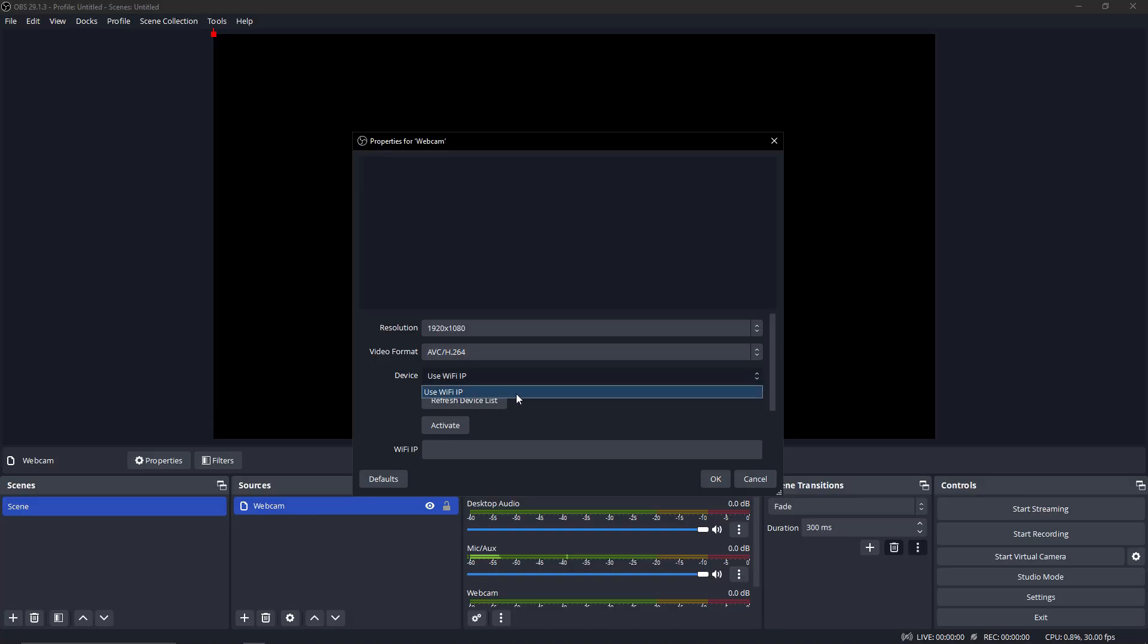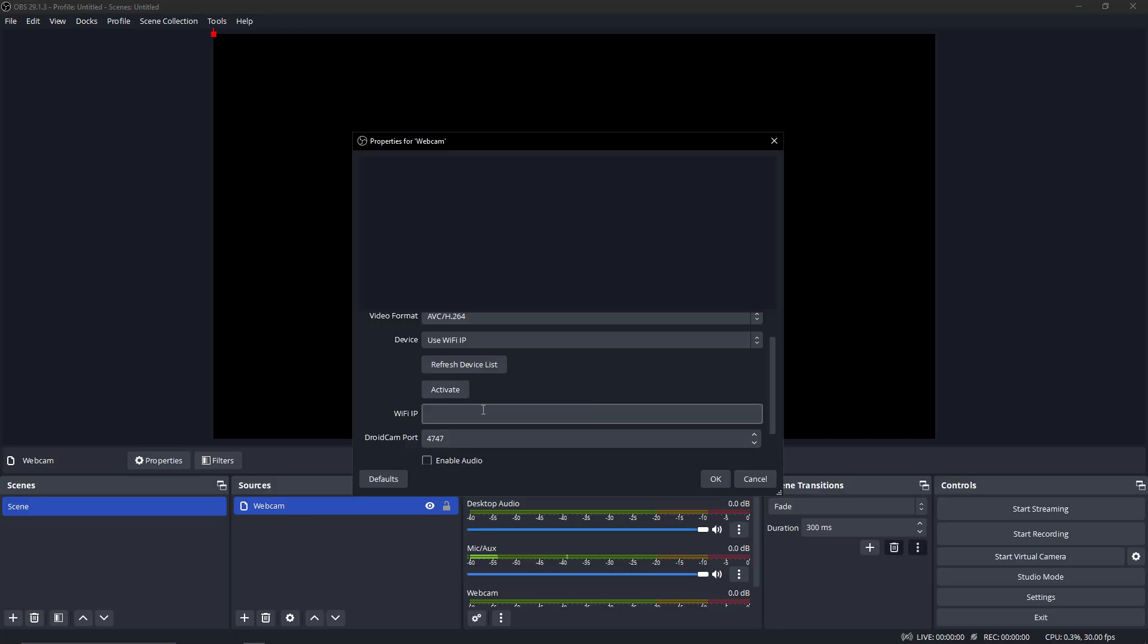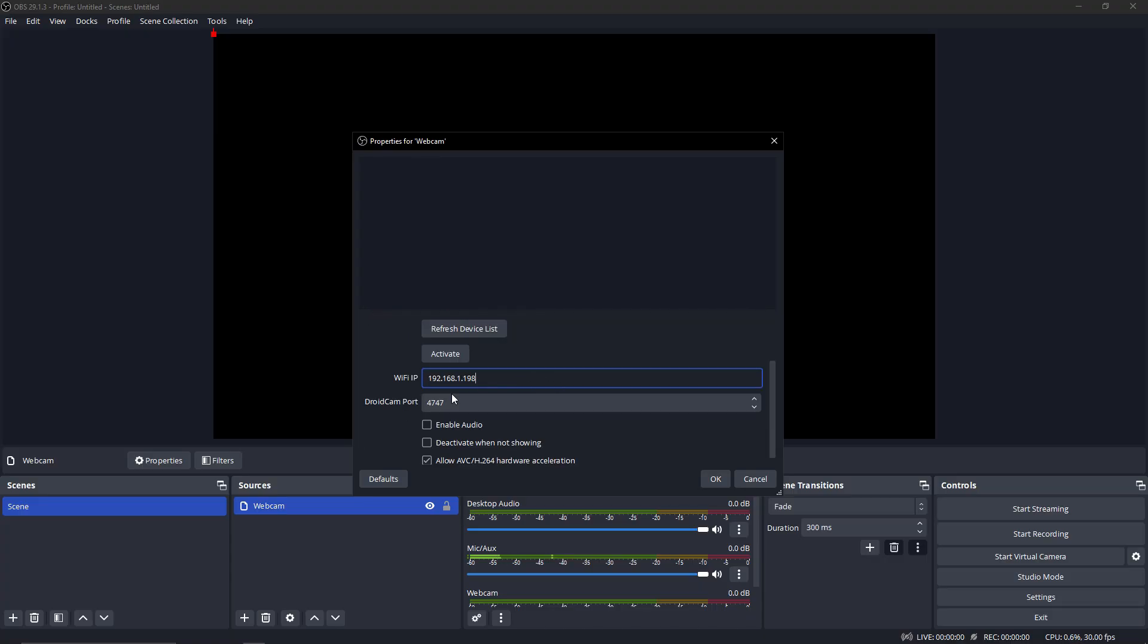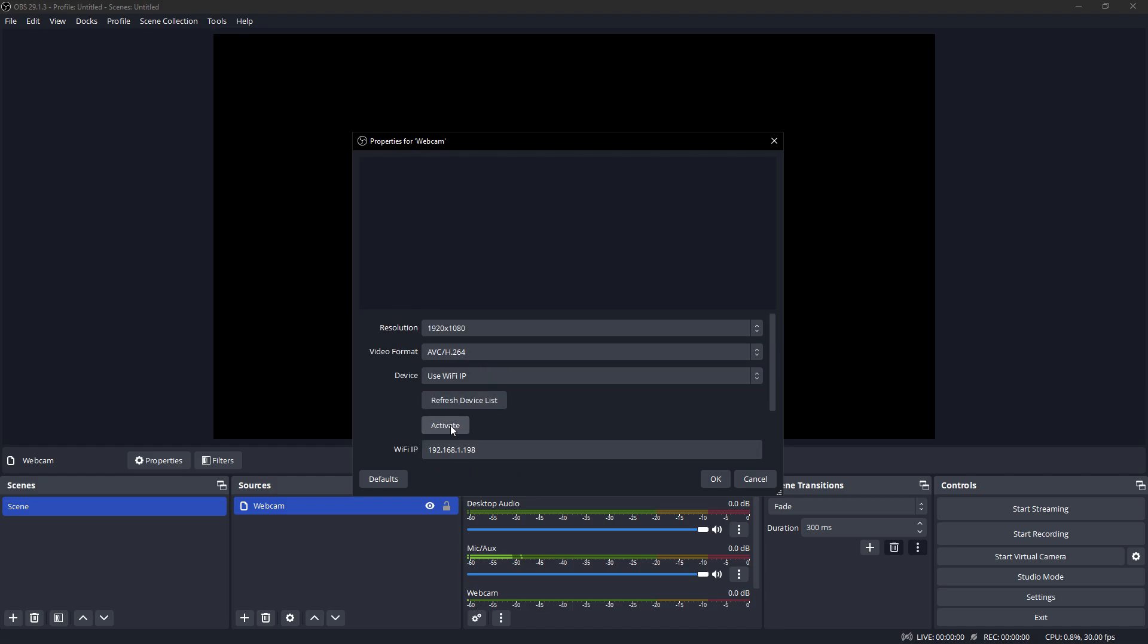Now you can change the resolution of your webcam. I am going to select 1080p. After that you change the setting, you have to type your IP address to connect using WiFi. If you want to use audio from your mobile device, click on enable audio. After that, click on activate.